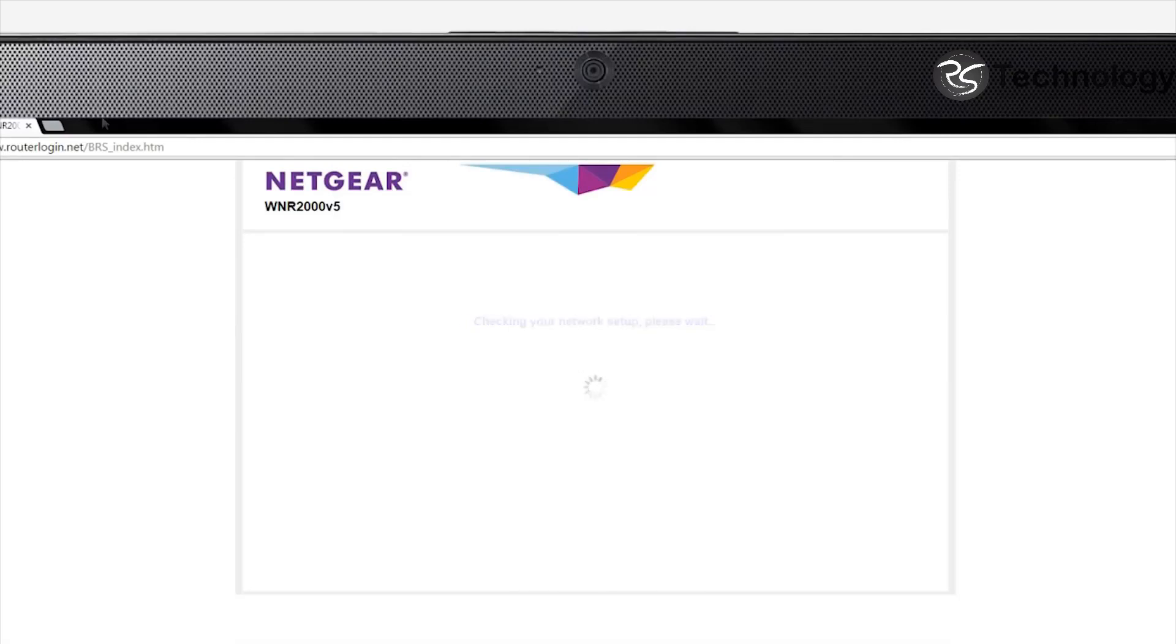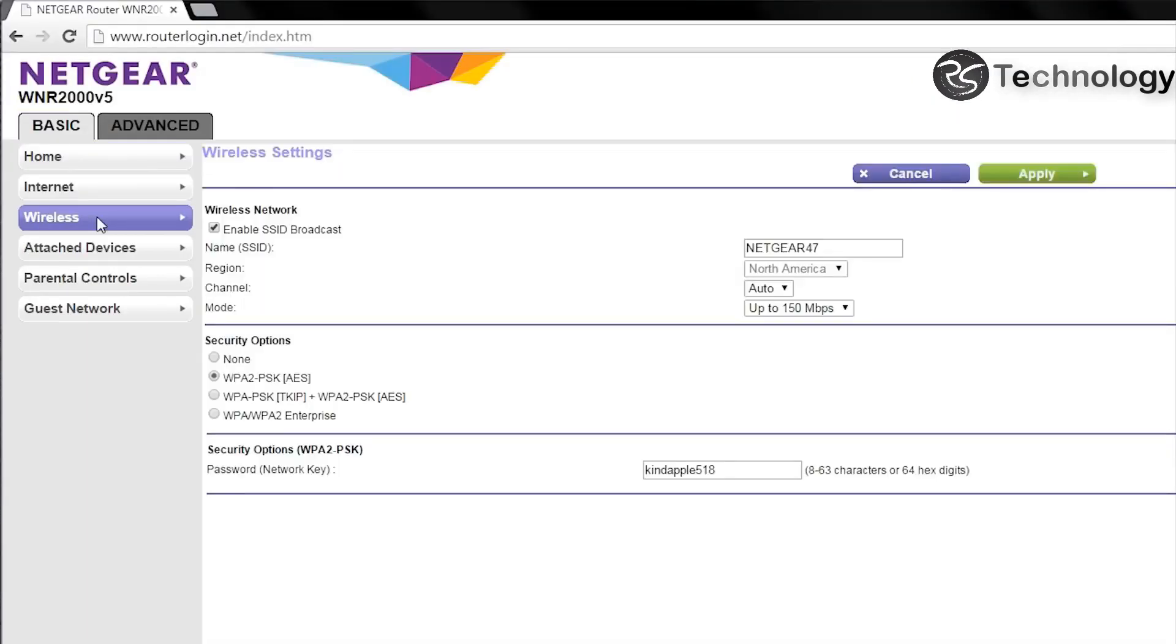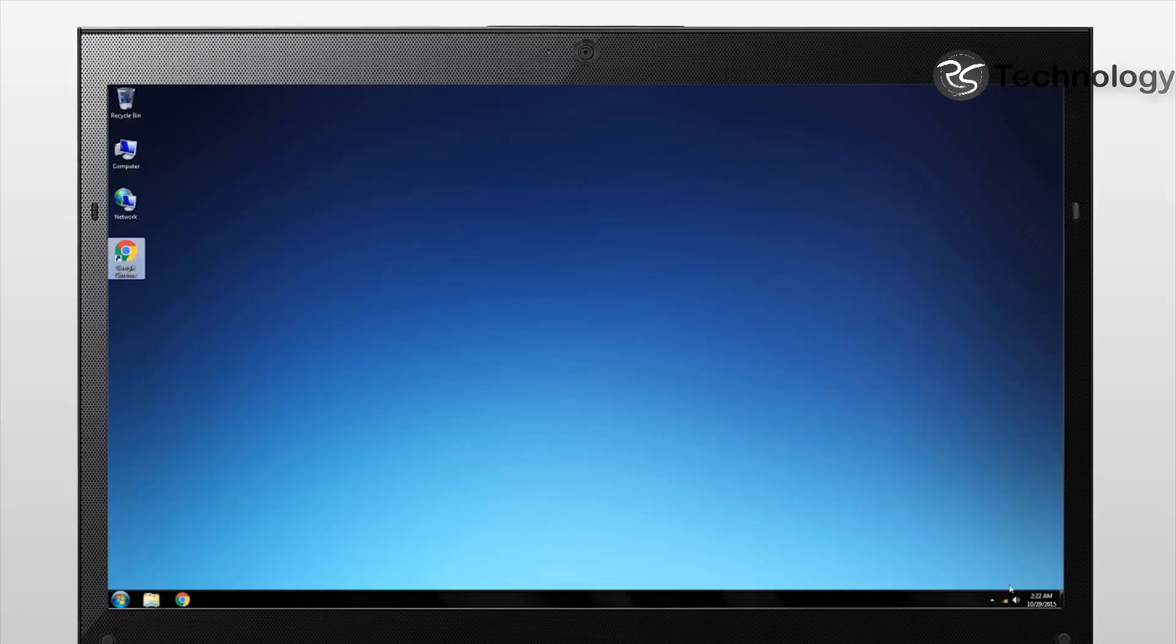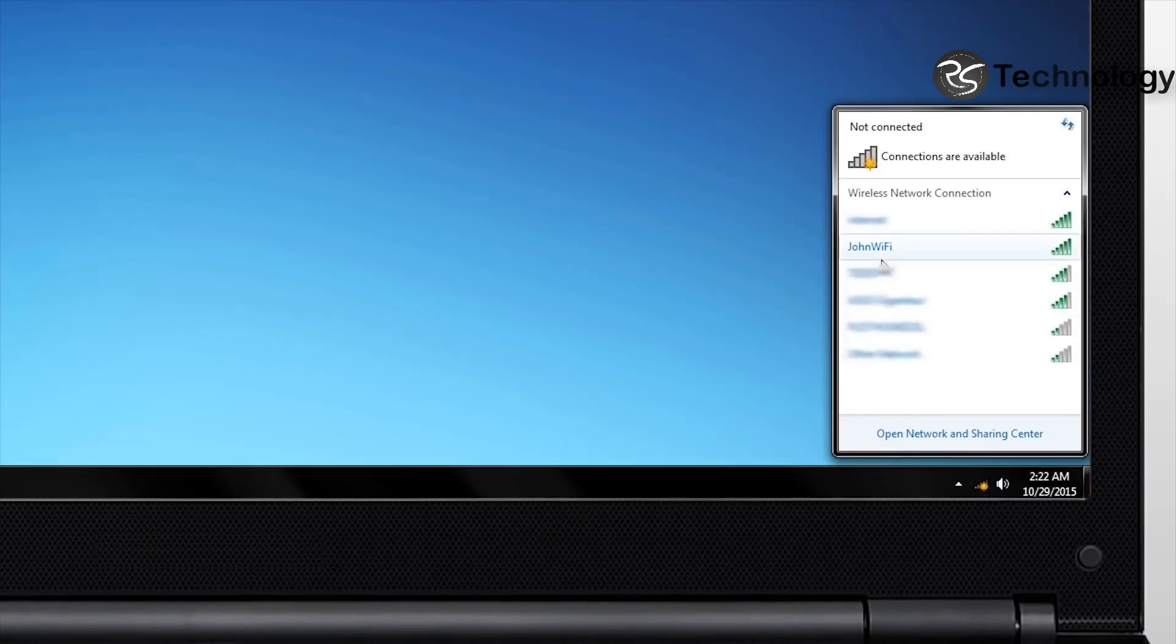To change your SSID and password, click the Wireless tab on the routerlogin.net basic page. Once you have updated your network settings, click Apply. After the settings have been applied, you will need to reconnect to your router using your new network login information.